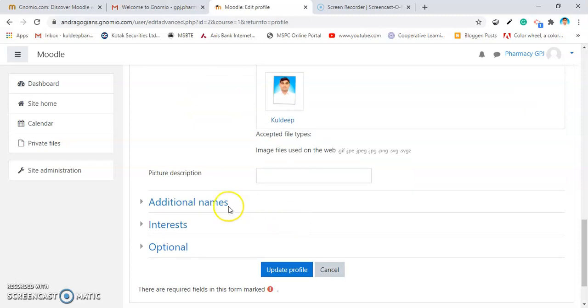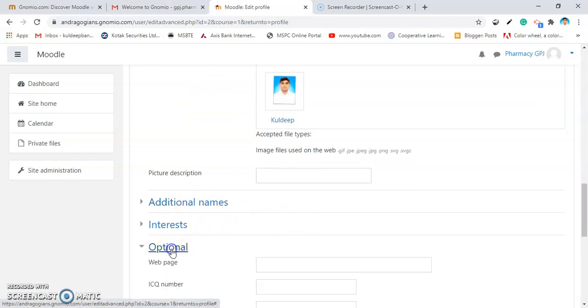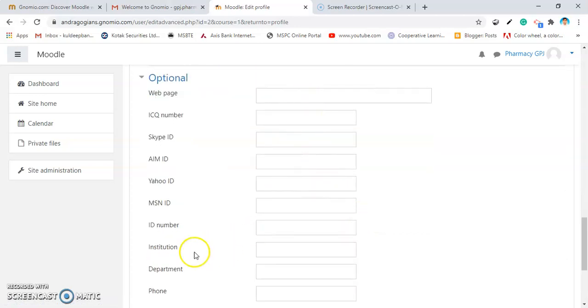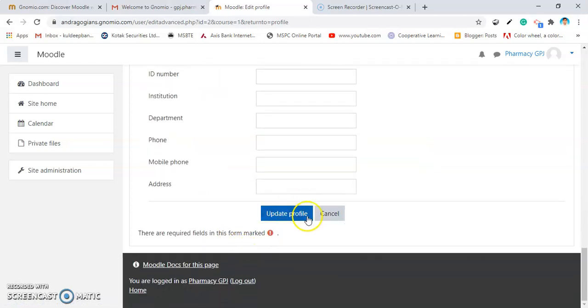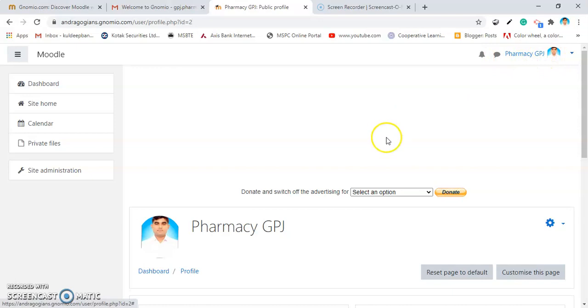Very nice. If you want to add the details, you can go into the optional menu, add the details, add institution, department and click on update profile. As soon as, the photo will appear here, name will appear here.